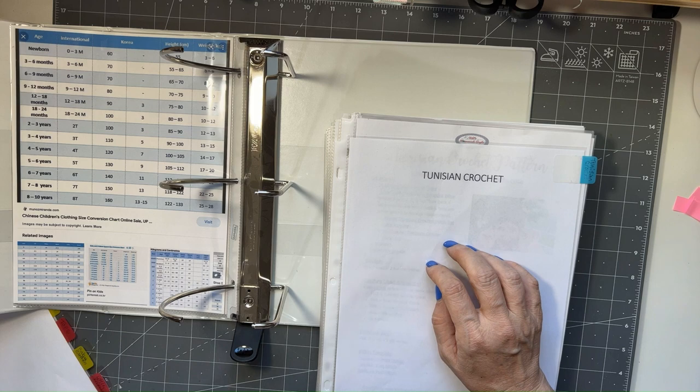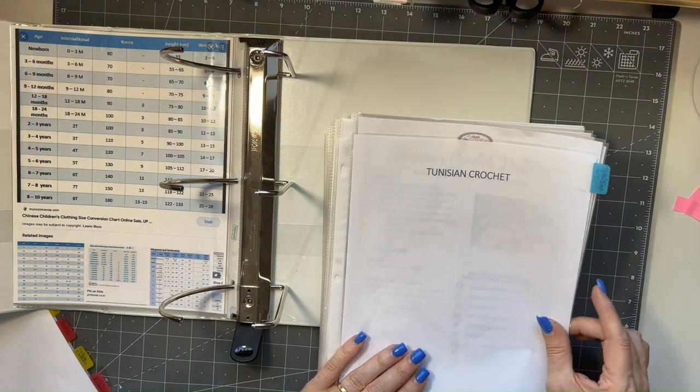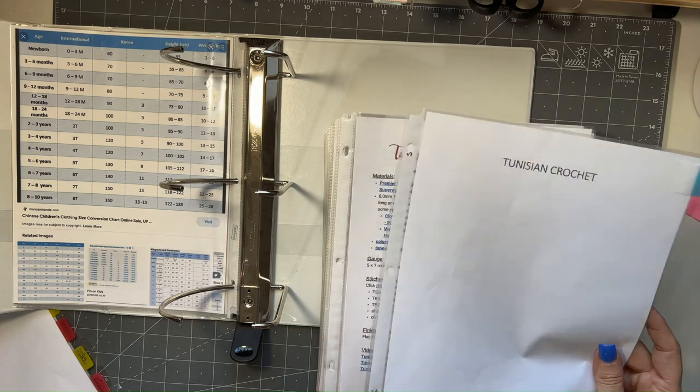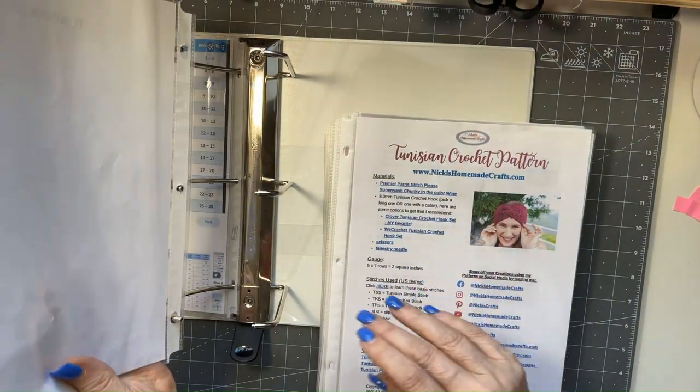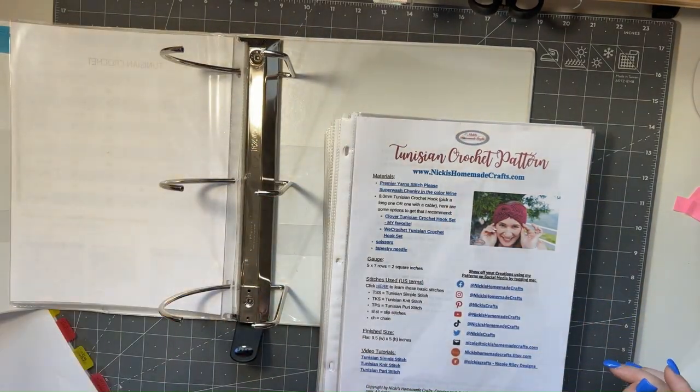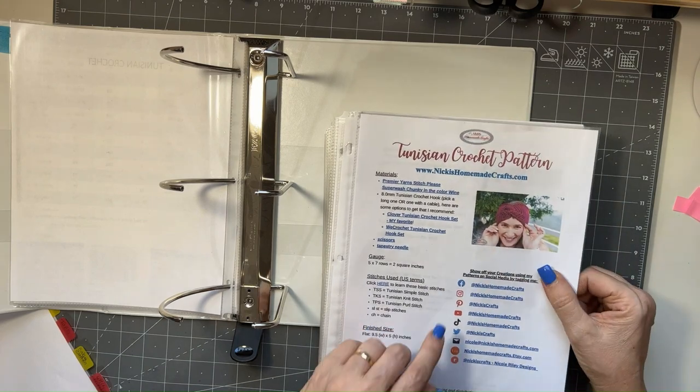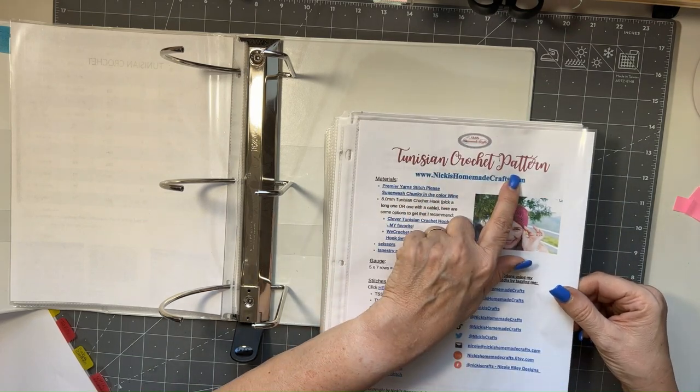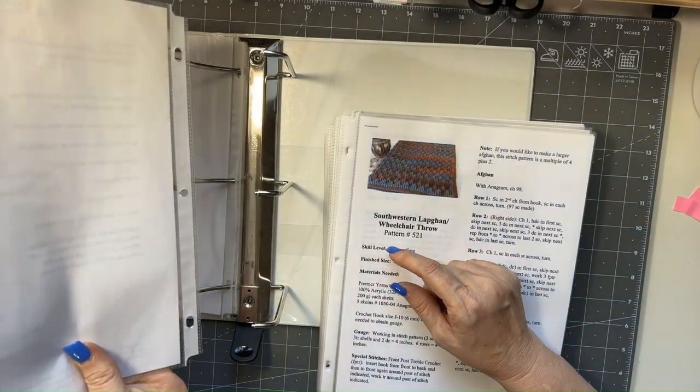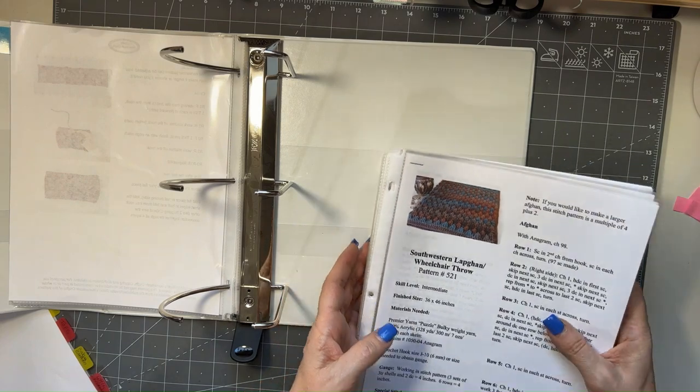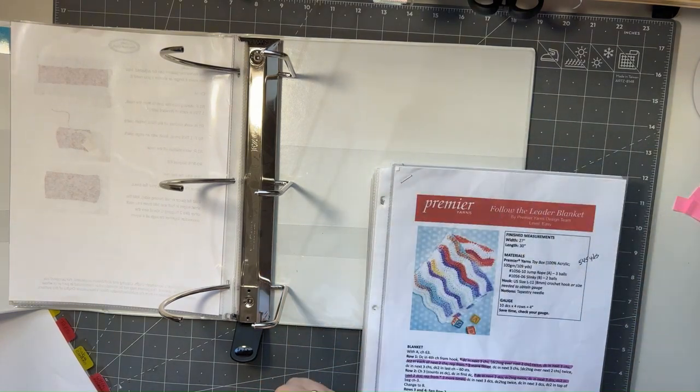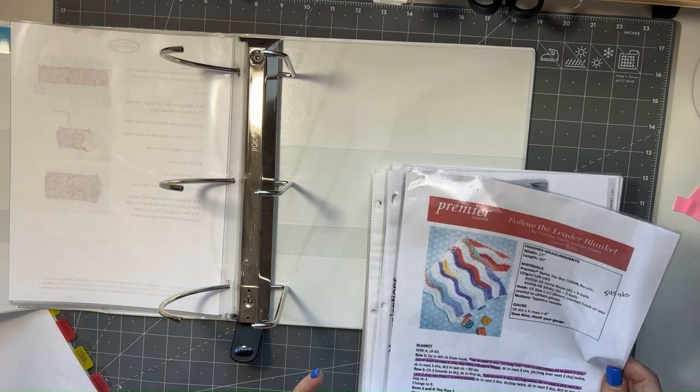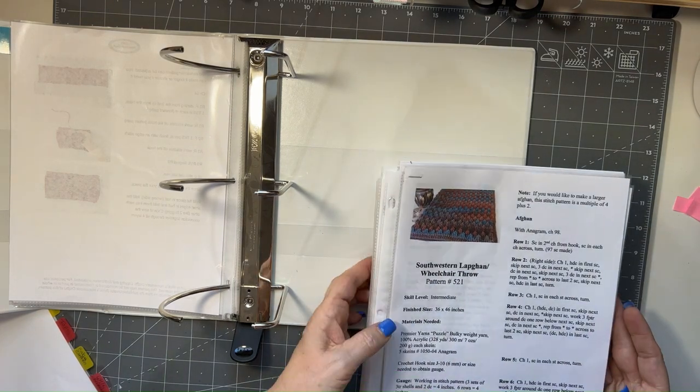So I'm going to put that page in there. So this one is a Tunisian pattern because it says so right there. So I know that one's a Tunisian. Okay, so I think that is the only Tunisian written pattern that I have out so far.